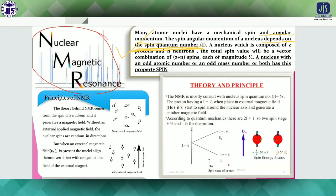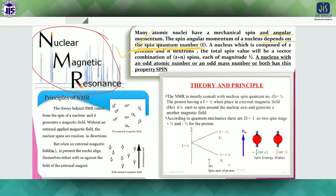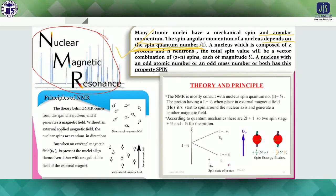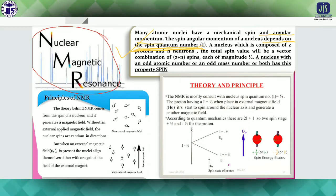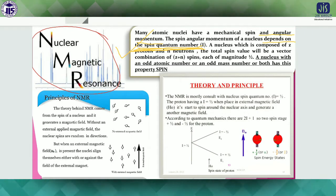A nucleus with an odd atomic number, an odd mass number, or both has spin — this is the condition for a nucleus to be NMR active. Just as there was a condition for a compound to be IR active, similarly we can discuss how a nucleus will be NMR active. The condition is: the nucleus must have an odd atomic number, or an odd mass number, or both must be odd.